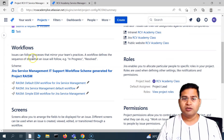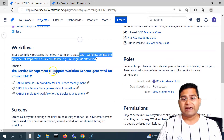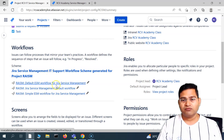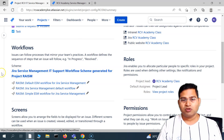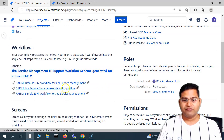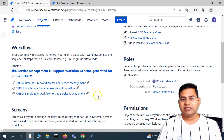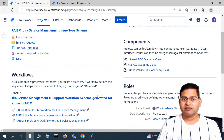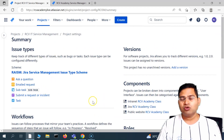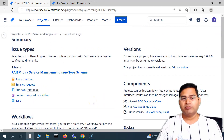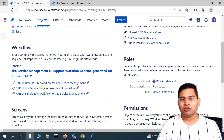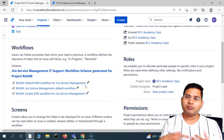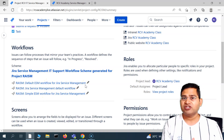For each issue type, for example, we have this workflow scheme, and below that workflow scheme we have different workflows associated. If you want to learn more deeply about what schemes are and how workflows get created and associated, I have created a complete Jira administrator tutorial.